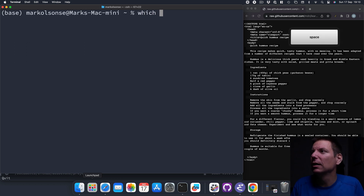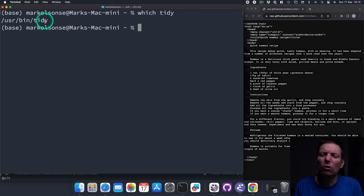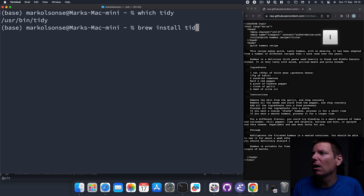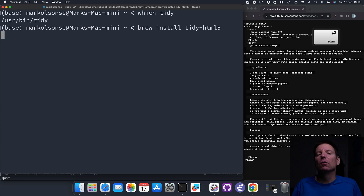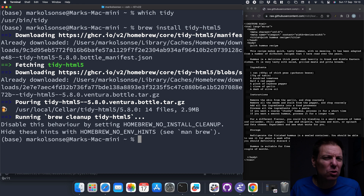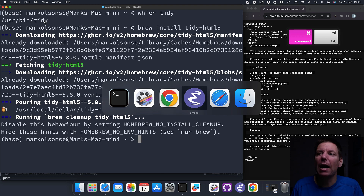I'm going to run 'which tidy' and I can see that by default this is installed in macOS, but it's not the version that we want. We want Tidy HTML5 to be installed. Since we have Homebrew installed, this is a simple 'brew install tidy-html5'. This is going to give us the power to tidy up our HTML code — it's going to auto-format it for us in a nice way. That looks to be installed, so let's head back over into Emacs.